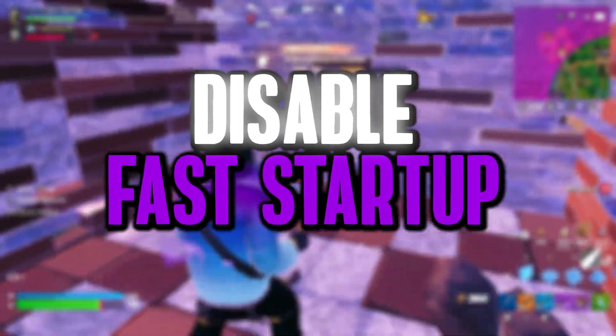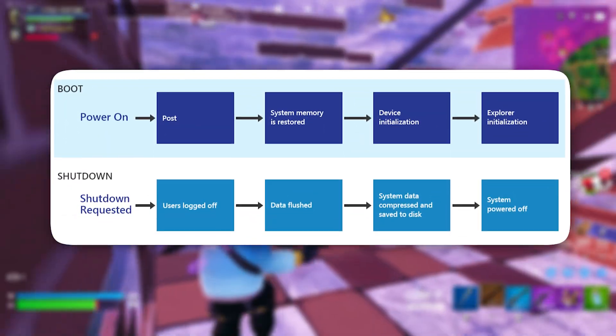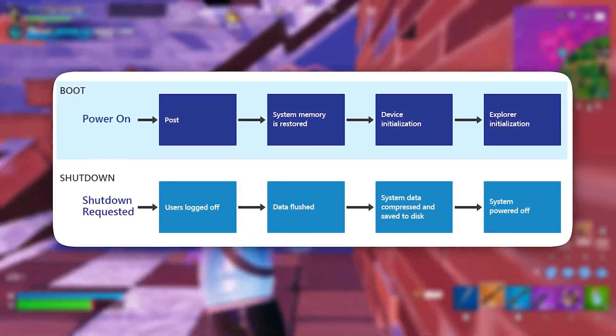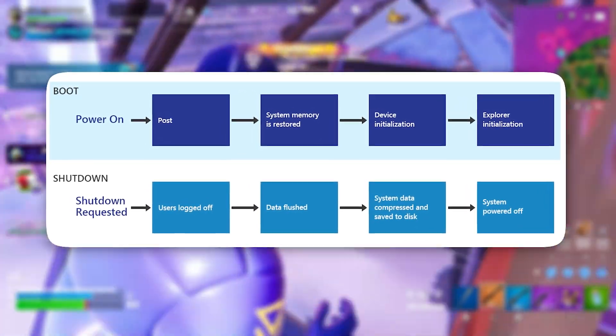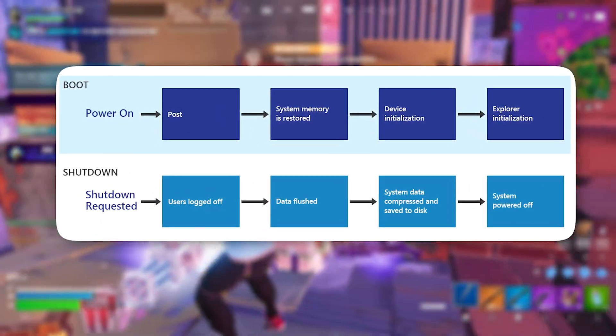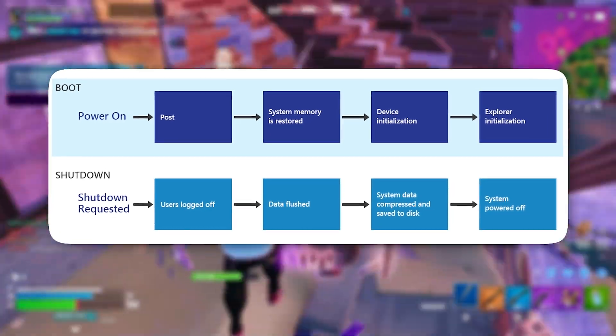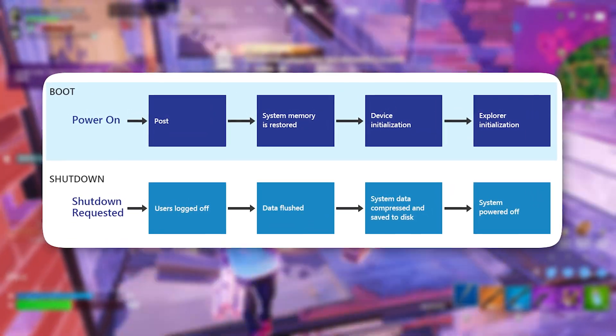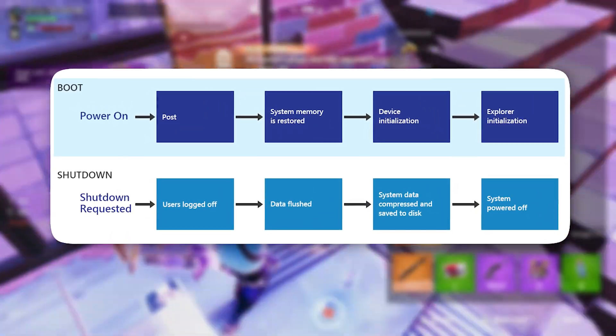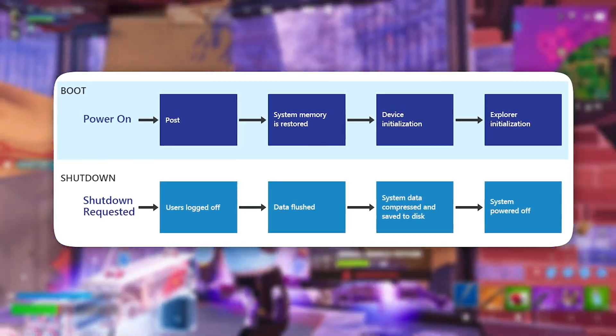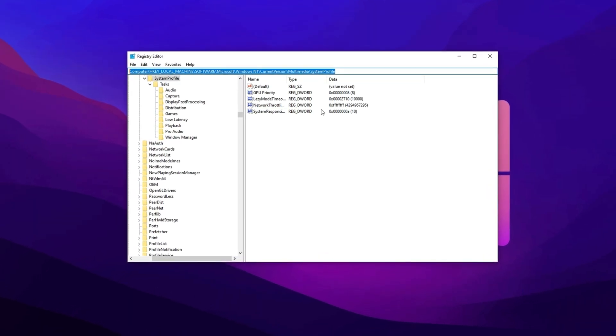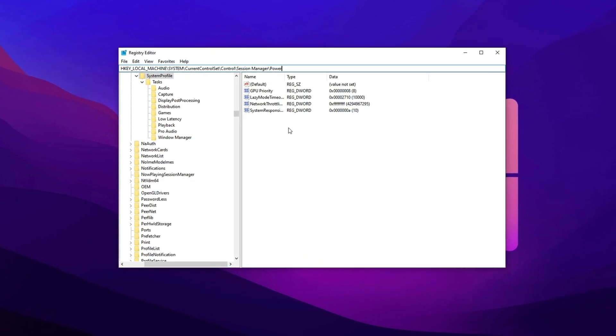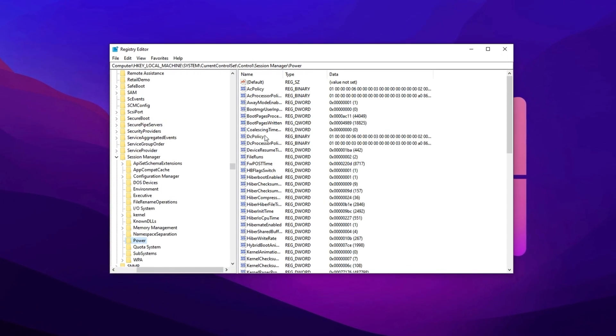Next, turn off Fast Startup. Fast Startup is designed to make Windows boot faster by skipping the full shutdown process. Instead of turning off completely, it logs off the user and puts the system into a semi-hibernated state. Although it reduces boot time, this feature can sometimes lead to stability or performance issues, particularly when gaming. Copy the next provided registry path, paste it into the address bar in Registry Editor, and press Enter.